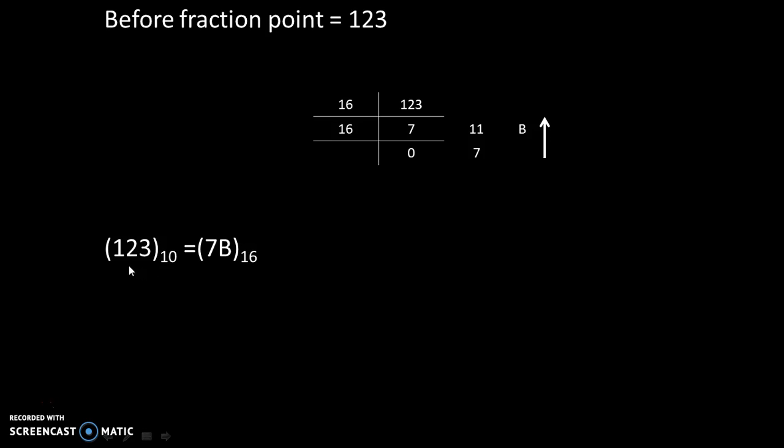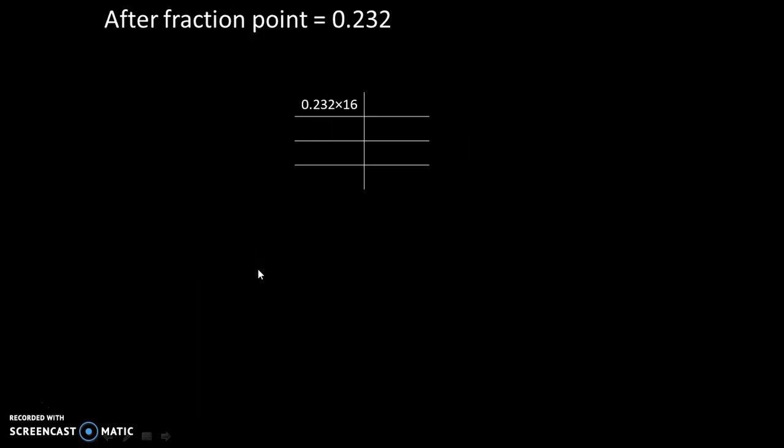It means 123 in decimal is equivalent to 7B in hexadecimal. Now let's do it for after the fraction point. After the fraction point the value is 0.232. Now we will multiply that digit by 16 because the base of hexadecimal number is 16, and the answer is 3.712.